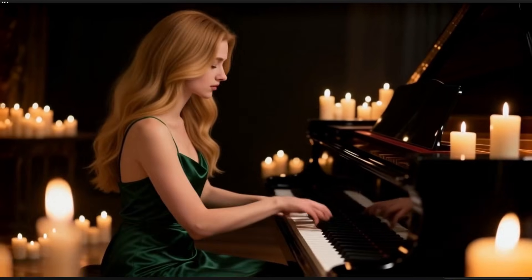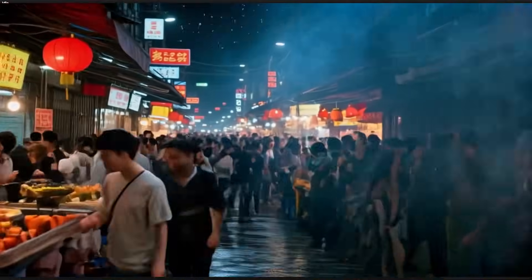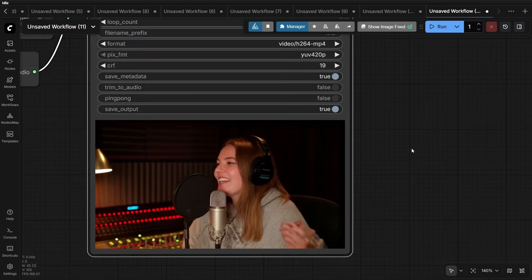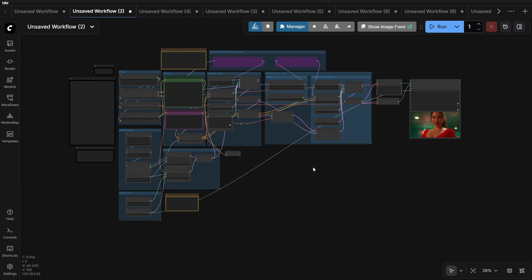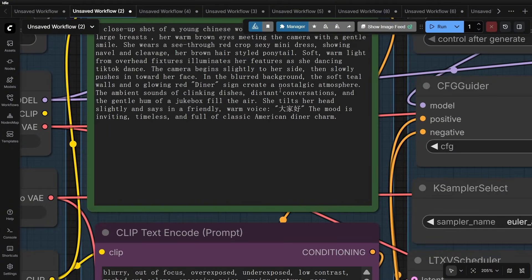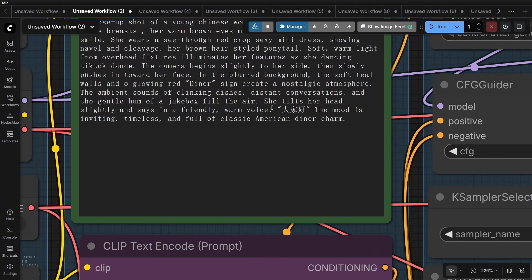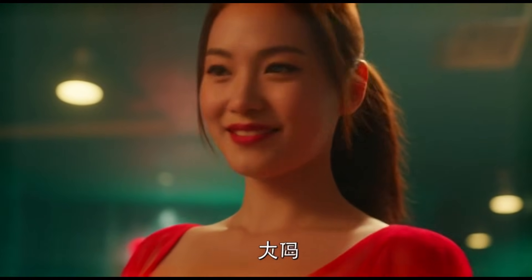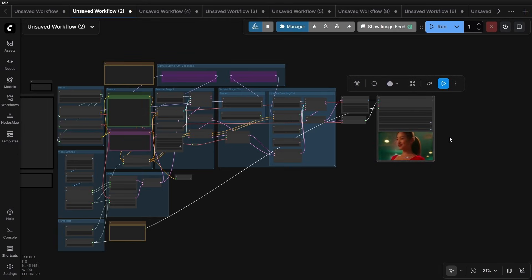Now let's analyze the specific pros and cons of LTX2. Notice that the aesthetic beauty of the generated characters is indeed not very high — the girl we generated has very realistic features, which means she doesn't look beautified or particularly pretty in the traditional AI sense. However, LTX2 has a very important feature that is easily overlooked: it is a multilingual model. For instance, in the prompt I wrote 'a beautiful Chinese girl' and she says 'Hello everyone' in Chinese — and the pronunciation is very clear and accurate.